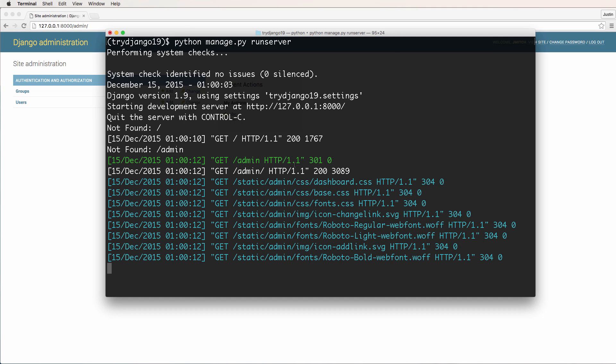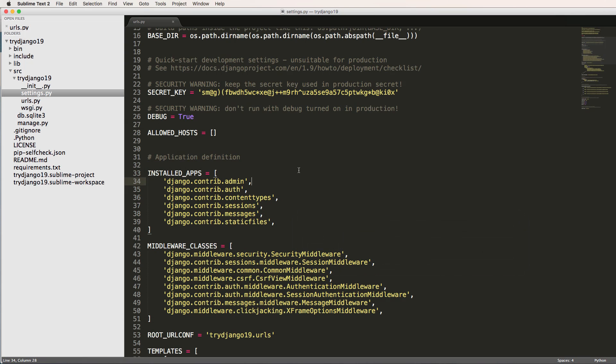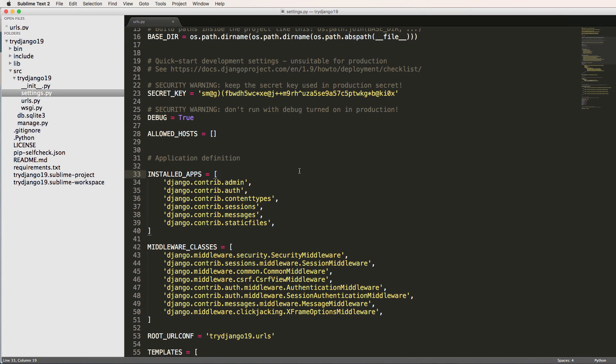Okay, cool. So apps are not to be confused with the project, right? The project itself could be called an app, like it's a web app. You're building a web app, you're building a web application.